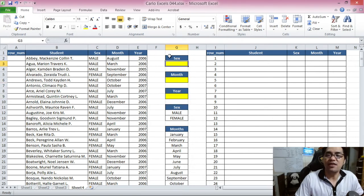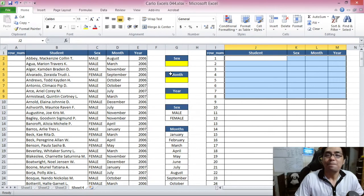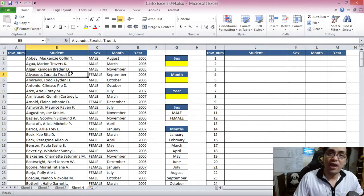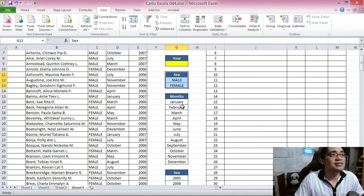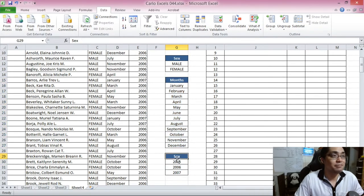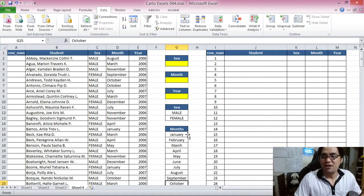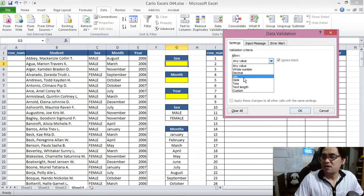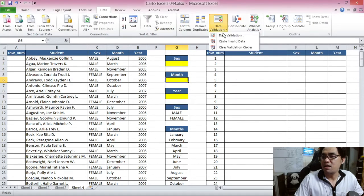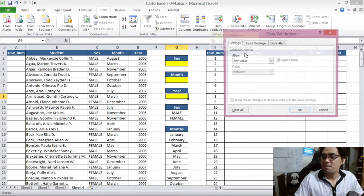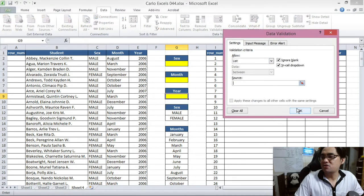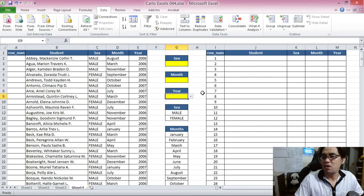For multiple conditions, we follow the same steps but use the AND function inside IF. First, let's prepare the drop-down lists: Data Validation for sex using the sexes table, for months using the months list, and for years using the years list. Press OK. Now we have drop-downs for Male/Female, all months, and the three available years.